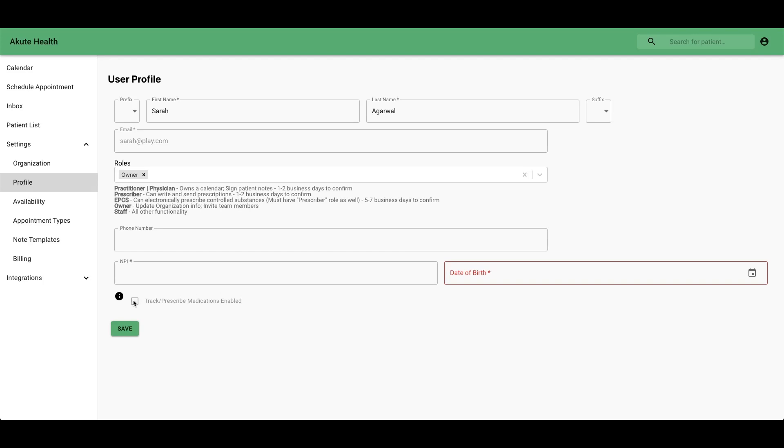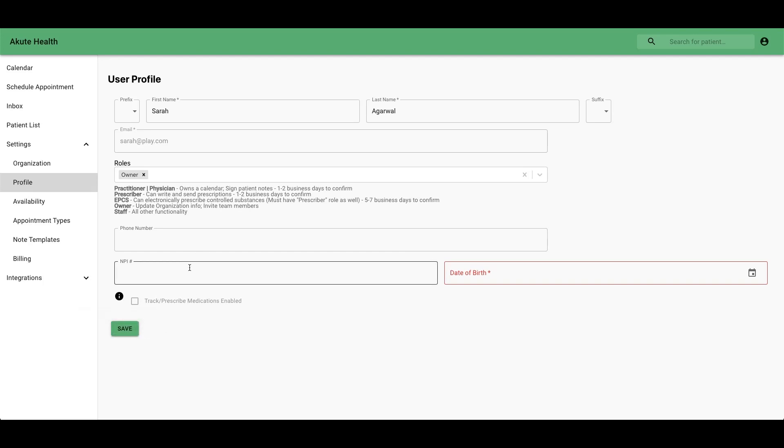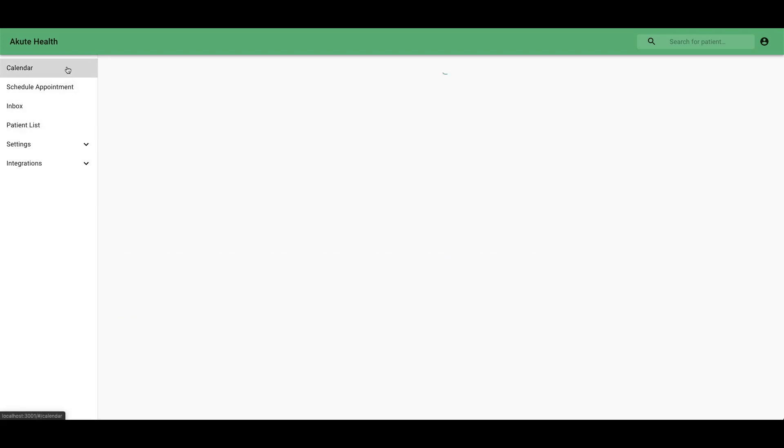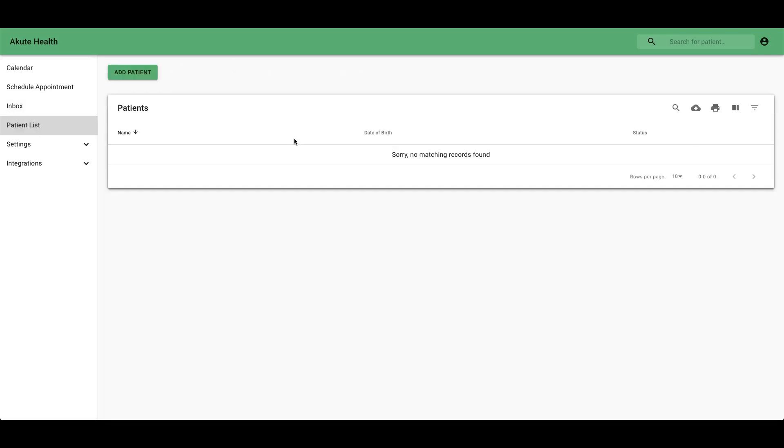Additionally, if you want to prescribe medications, you'll need an NPI number and a date of birth. Once those are done, you'll be able to go to the calendar and start making appointments and go to your patient list and start adding new patients.